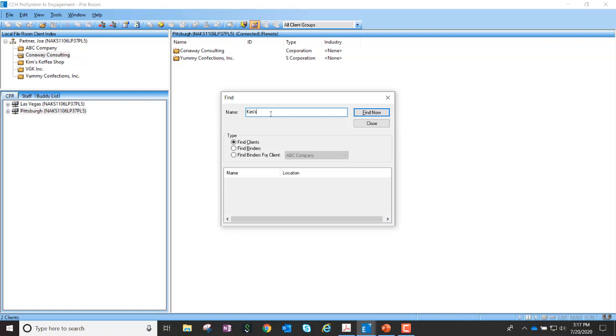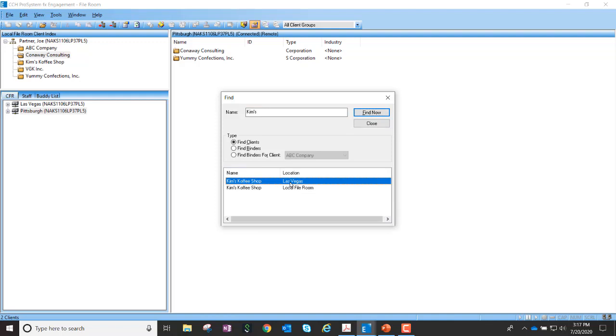I'm just going to search for the word Kim. And you can see I've got one in my local file room and more specifically in this case, I have one found in the Las Vegas location.